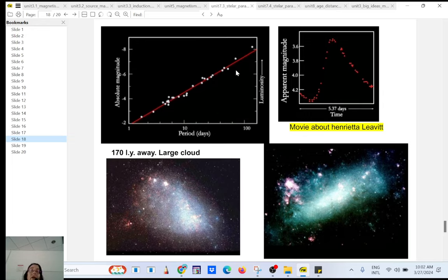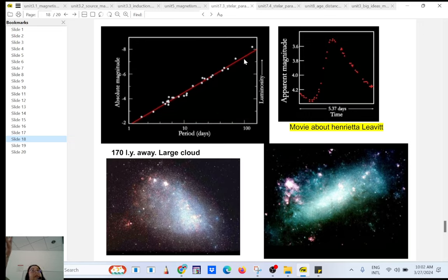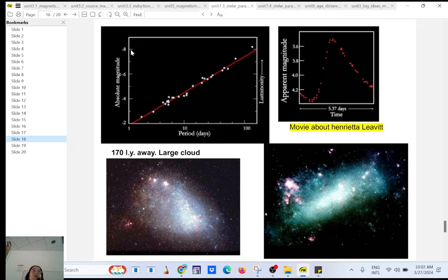She understood that when you look at Cepheid variables, the time it takes to complete a full cycle — to go bright, dim, bright — that period is related to the luminosity. By looking at those stars, the pulsation period, you can find the luminosity of the star. And then if you compare luminosity to the brightness — how bright they appear to be on Earth — we can find the distance.